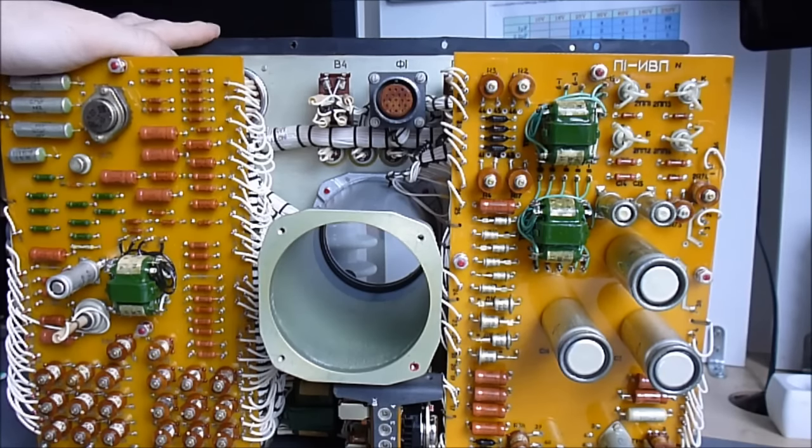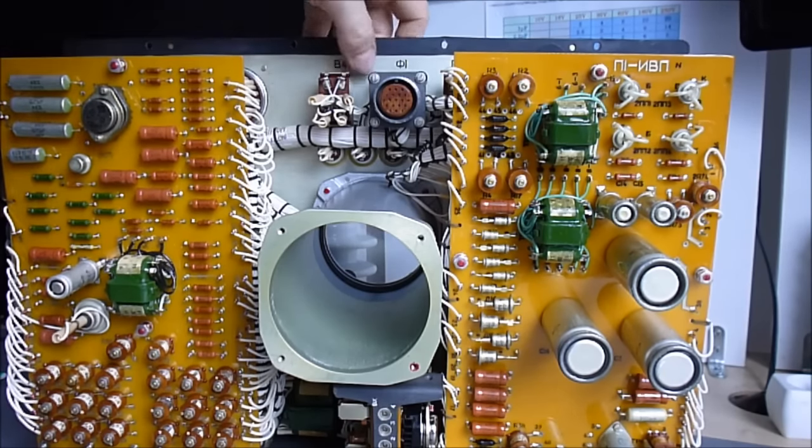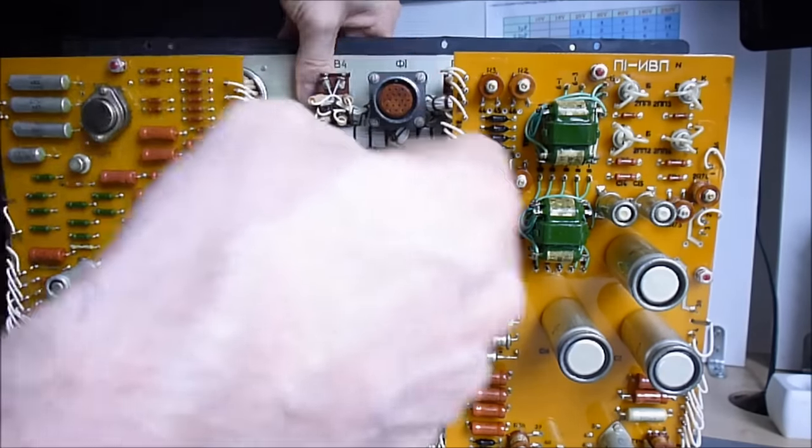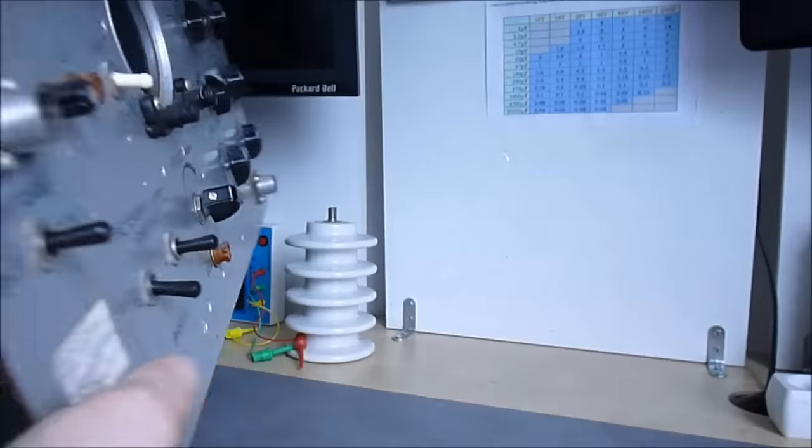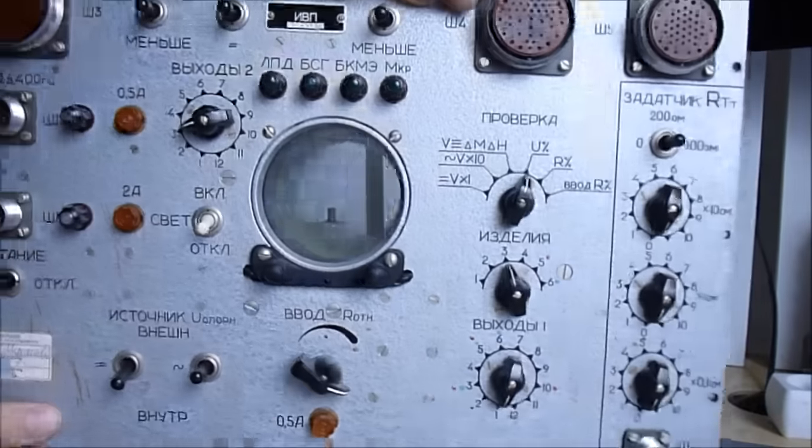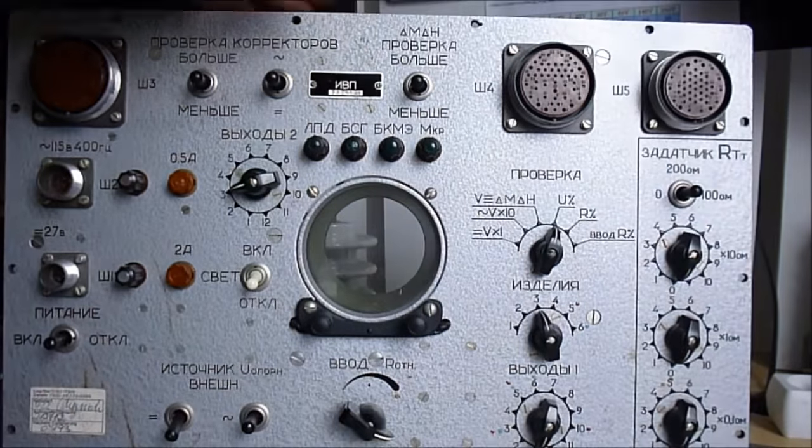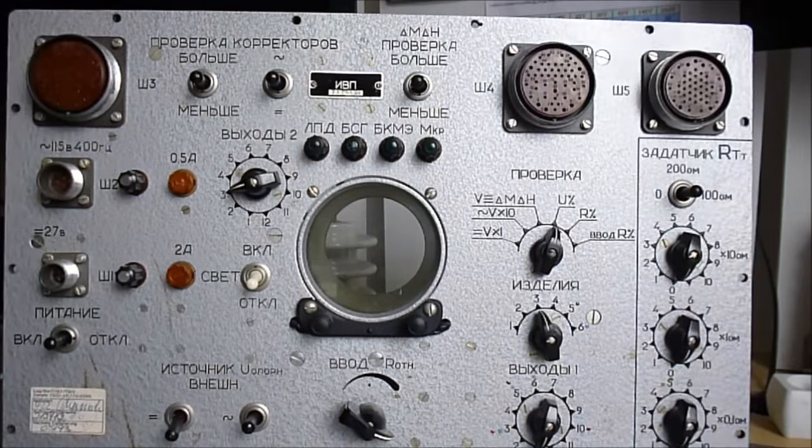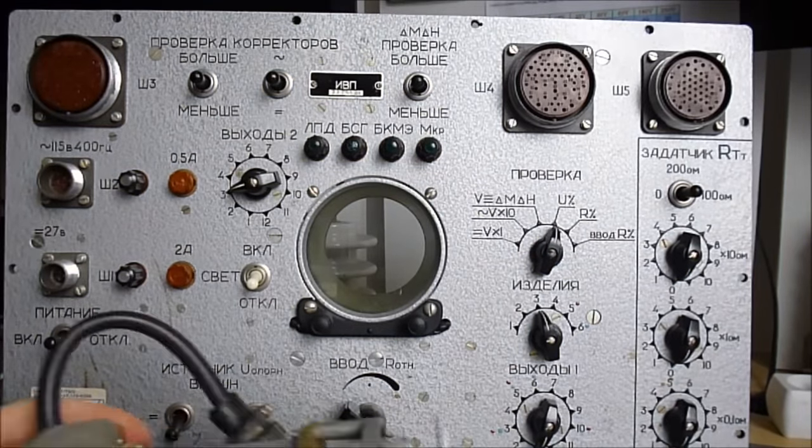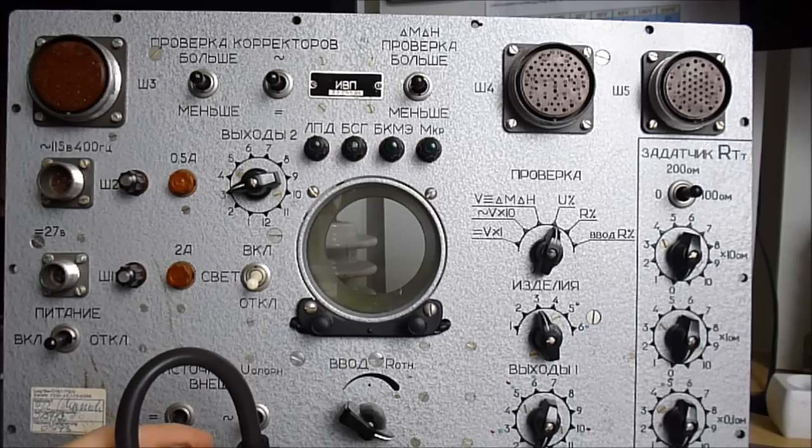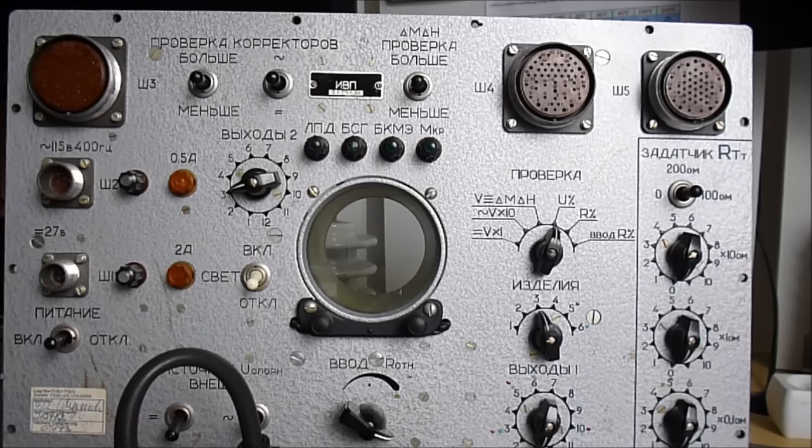Okay, so I will reassemble this thing and it will go back in storage for another bunch of years. Thanks for watching, bye bye.